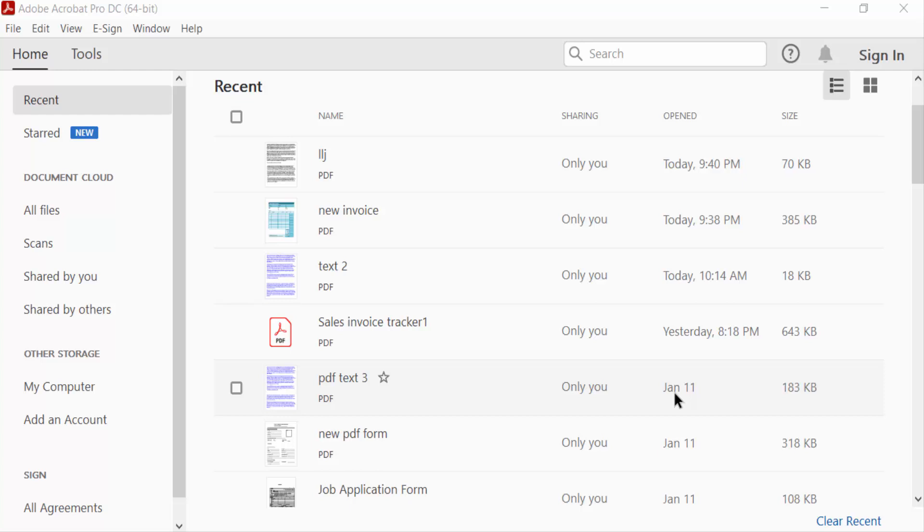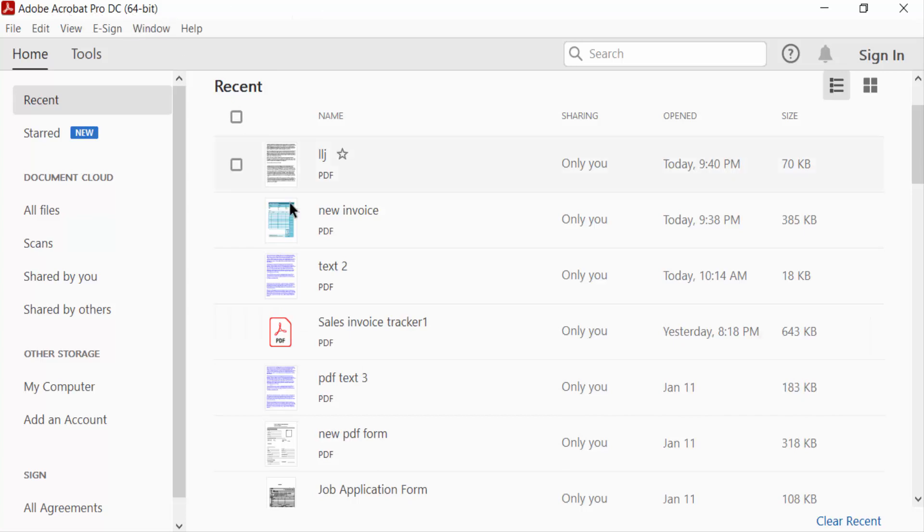Hello everyone, assalamualaikum. In this PDF tutorial today, I'll show you how to copy and paste a PDF into Google Sheets using Adobe Acrobat Pro DC. So let's get started. I open Adobe Acrobat Pro DC and now I open